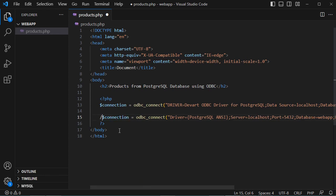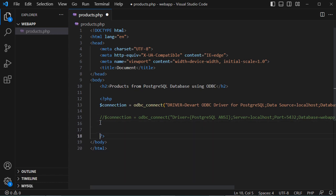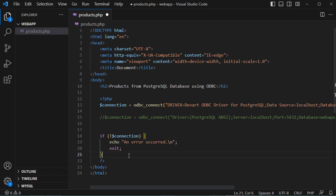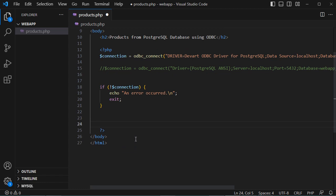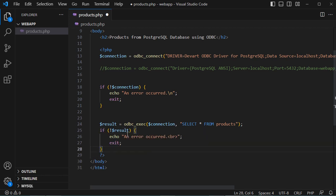Now let's comment out the official driver statement for the moment, meaning we will connect using the Devart ODBC driver. Let's check if the connection is successful — if connection is false, we display an error message and exit. Otherwise, we execute an SQL query to read data: we create a variable called result equal to odbc_exec(), providing the connection and the SQL query to read all products from the products table. If result is false, we display an error and exit.